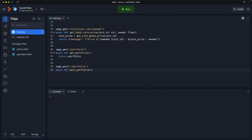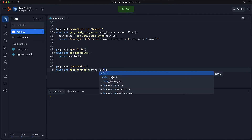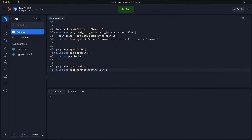This will obviously take some kind of content in the body that will be interpreted as JSON. However, once FastAPI gets a hold of it, I want it to use a BaseModel. I wanted to use the Coin BaseModel, so I'll say coin and then use a type hint of coin.